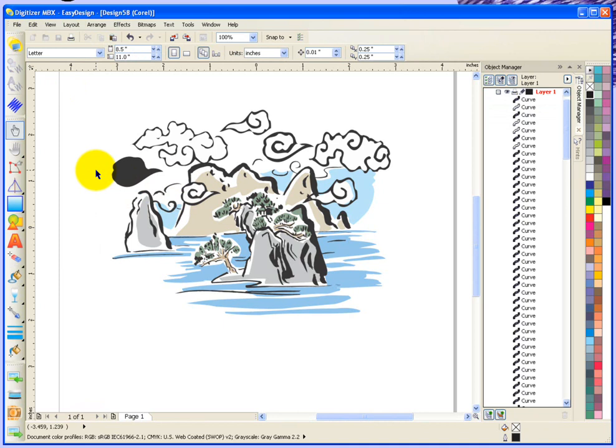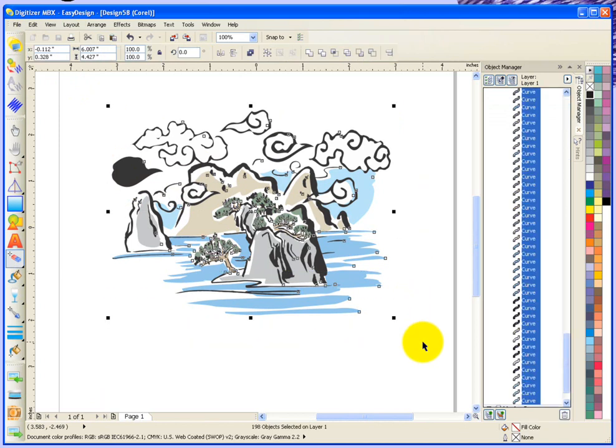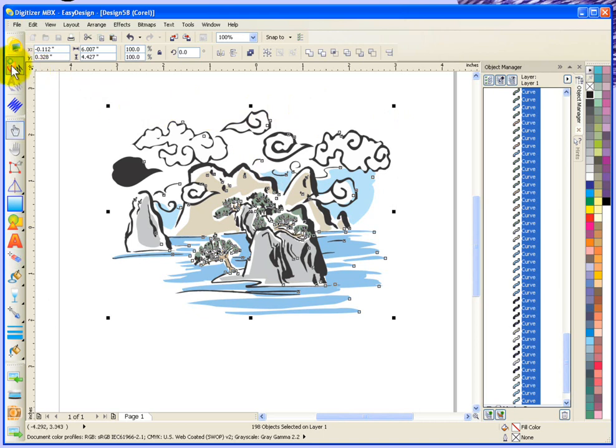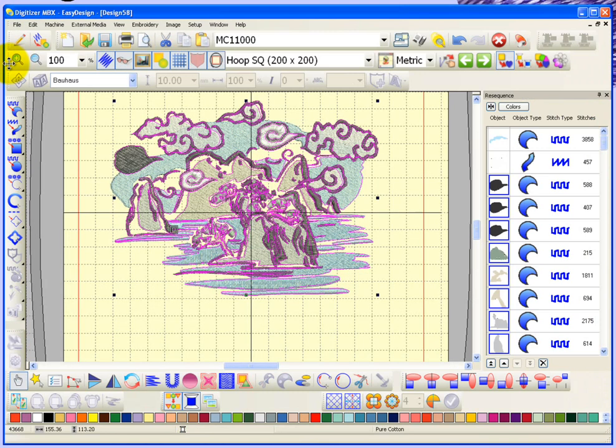If you're saying, I just want to convert it all at one time. Even though I've ungrouped it, I can still drag a box to select all of the objects. Click on this button to convert the selected objects to embroidery. And it will go ahead and generate all of those objects into embroidery for us.